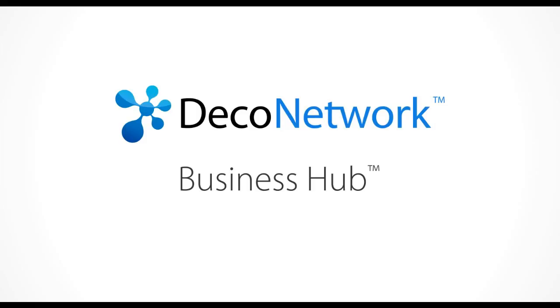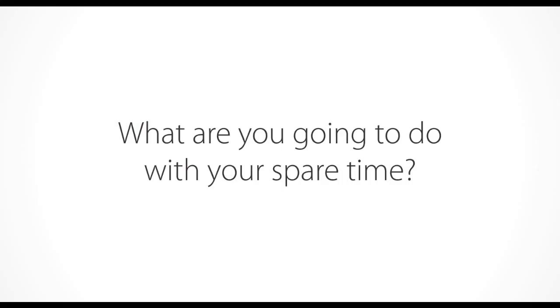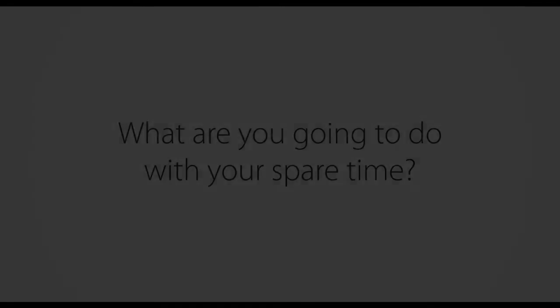All thanks to Deco Network Business Hub. What are you going to do with your spare time?